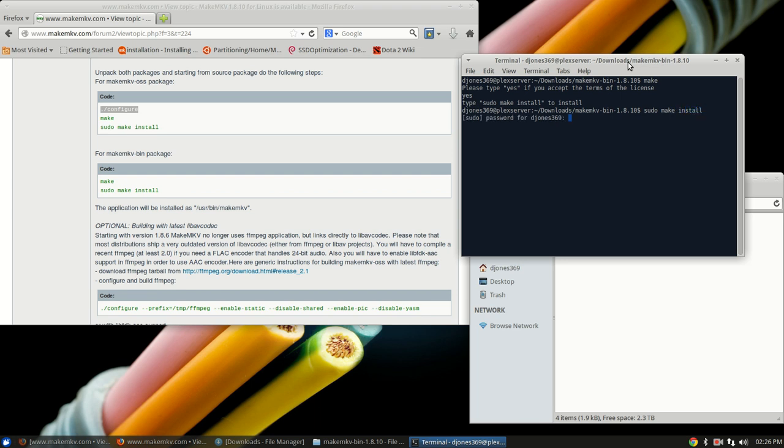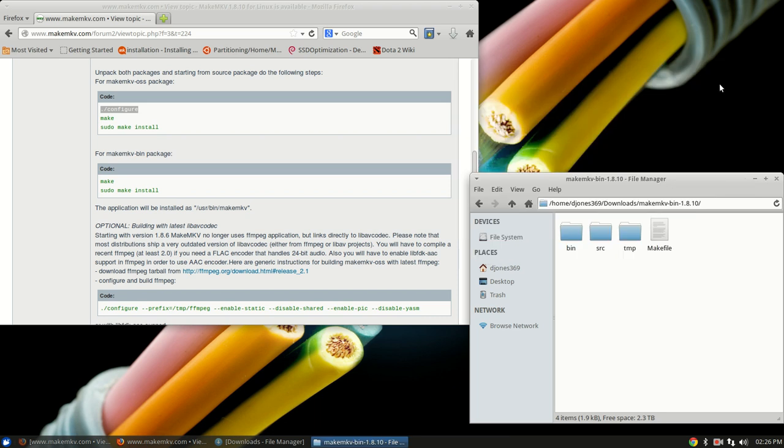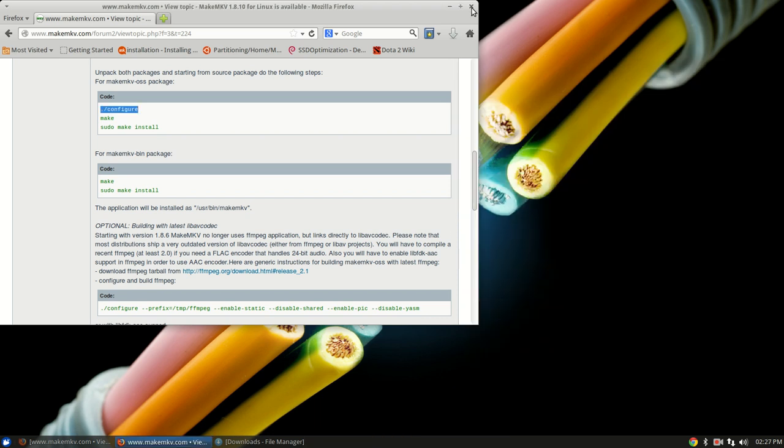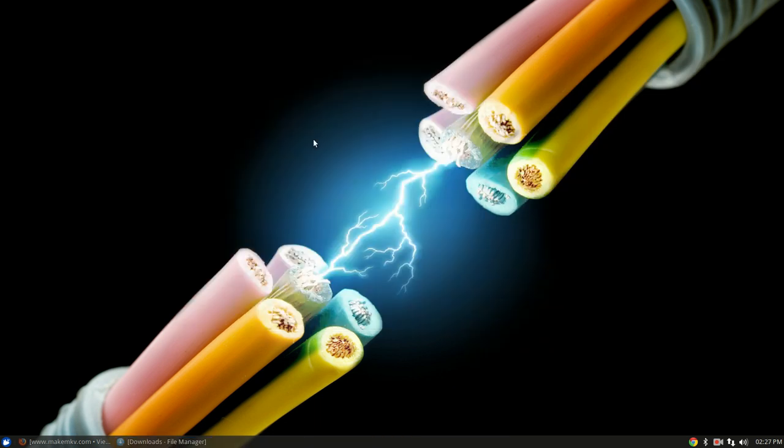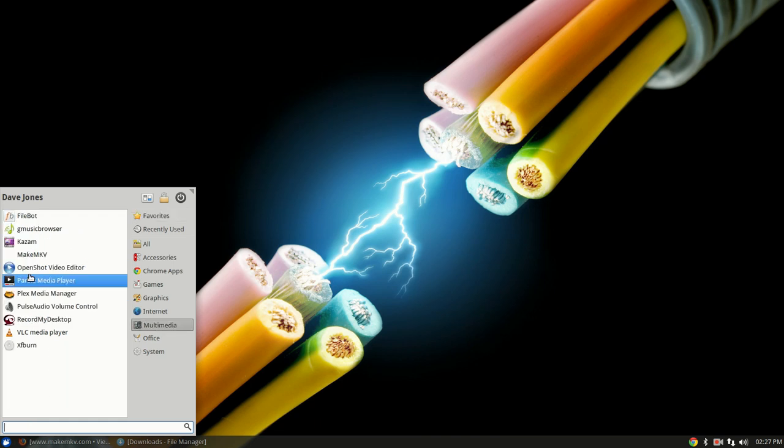Type in the password one last time, and that's it, it's all done. So now you can close these out. Then when you click on the start button, go to multimedia, you now have make mkv. But what you'll see is it doesn't have the icon right away.